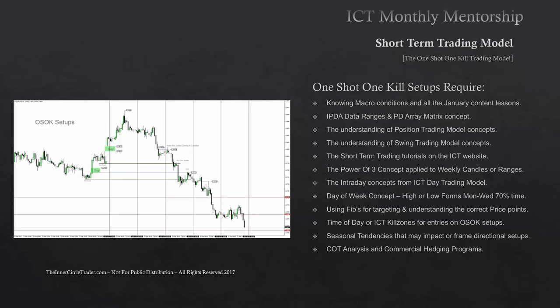Lastly, you need to understand the COT or commitment of traders analysis and commercial hedging programs. When we started this mentorship, it was intended to fill in the gaps I purposely left in all my free tutorials. If you've gone through the mentorship so far and haven't really studied all of my free tutorials on my website, now is where you're going to feel that sting. The prerequisite is to know those free tutorials — everything in this module is really just a quick fill in the gaps, and then you'll understand how it is I do one shot one kill.